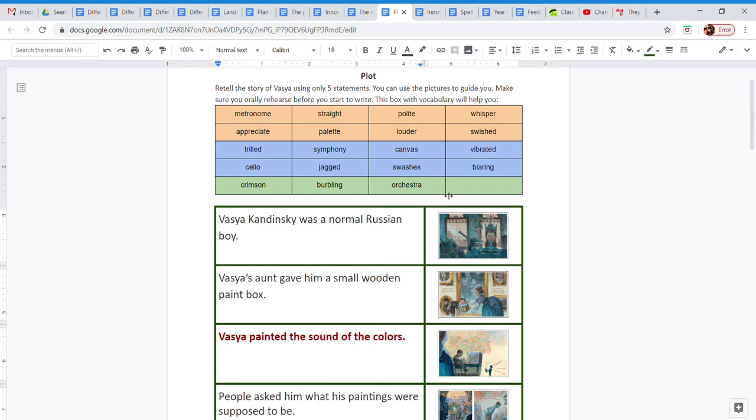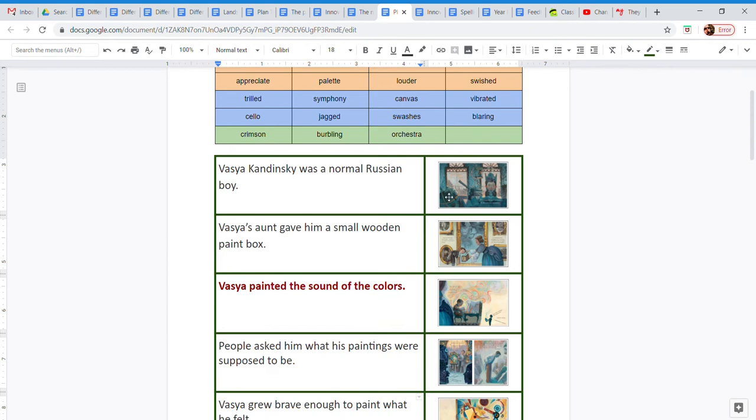The plot is the main events that happen in a story. We try to summarize all the things. We leave all the details aside, all the description aside, all the emotions aside. We're just going to tell the main events, the actions that happen.